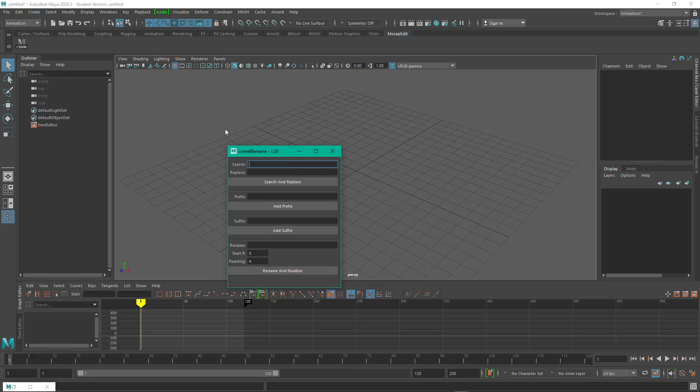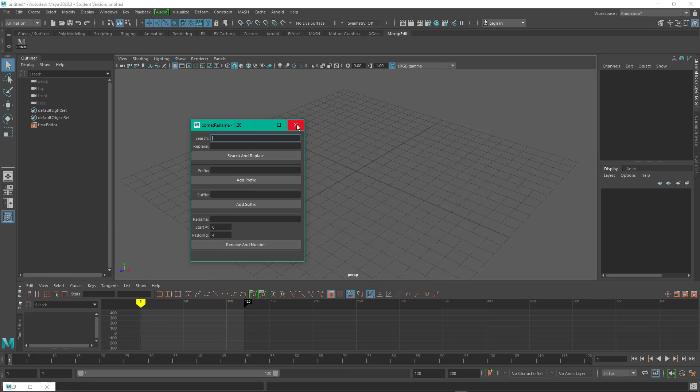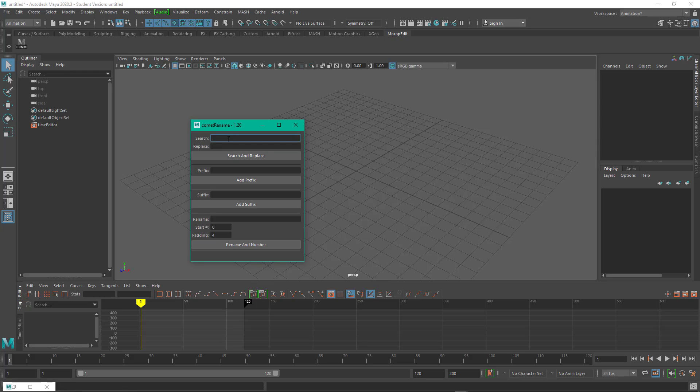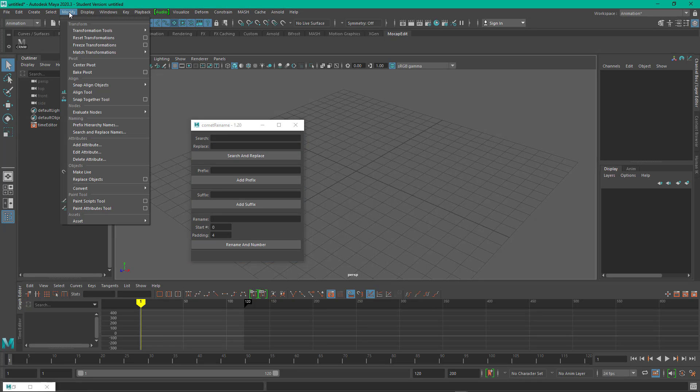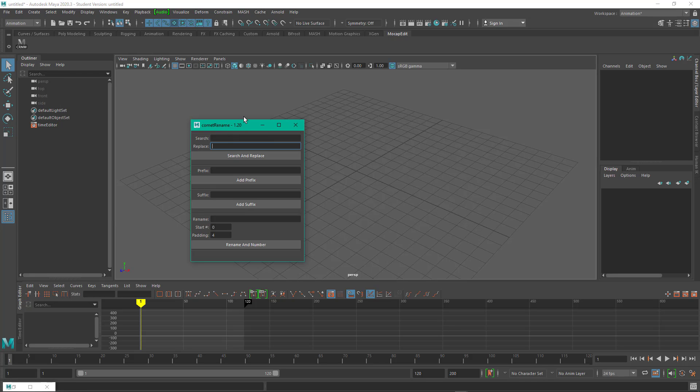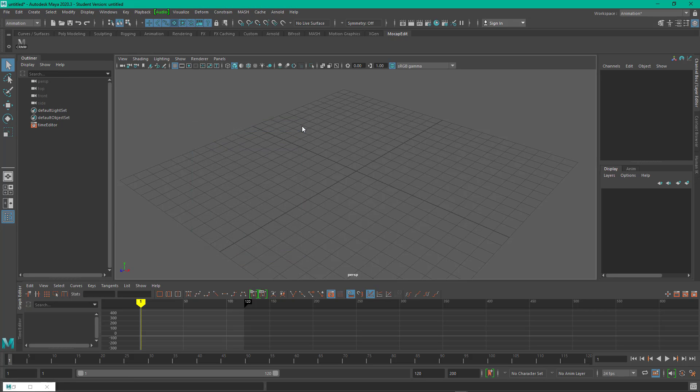Now again, the reason I have this is because its search and replace features are powerful. And the main reason is that I can search for a field and then I can replace it with nothing. Maya has one as well, a search and replace, but it's not as robust.